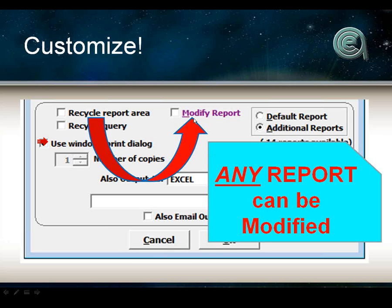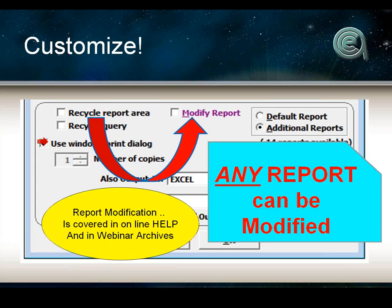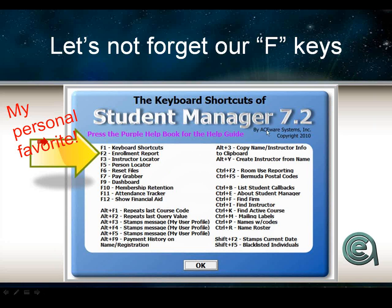Any report in your system can be modified. If you don't want the phone number on the report — not a problem — that's what the Modify button is there for. We're not going to cover report modification today; it's covered in the inline help. Most of you have done some report modifications, which is great. You can modify reports if you don't like the layout, the format, what's on the report, the size, or the font — all of those things can be modified.